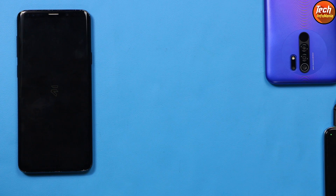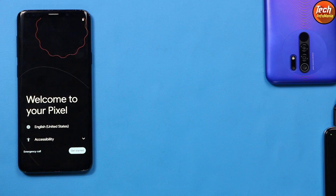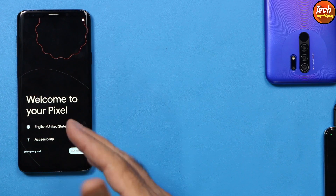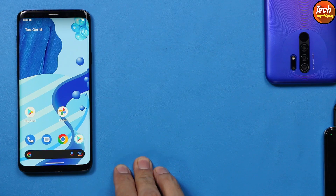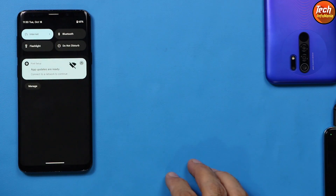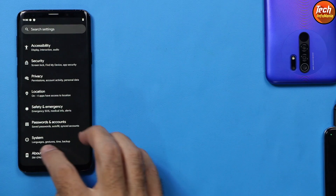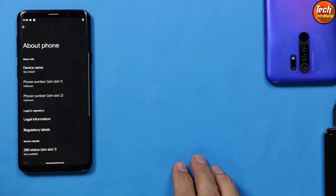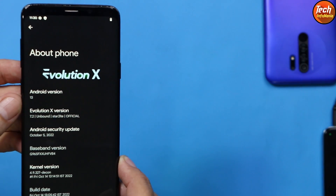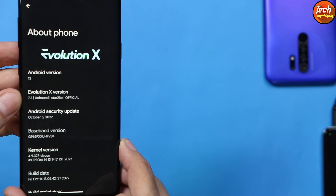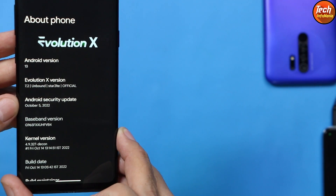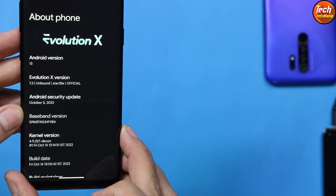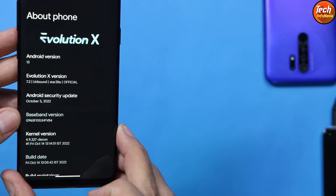The phone will reboot and boot into Evolution X ROM — Android 13 on Galaxy S9 Plus. The first boot completed quickly and the welcome screen appears. Complete the setup. Going to Settings, then About Phone: the model number is G965F, dual SIM is working perfectly. You can see Android 13, Evolution X version 7.2, and the Android security patch date of October 5, 2022. Check the baseband version numbers below to confirm successful flashing.